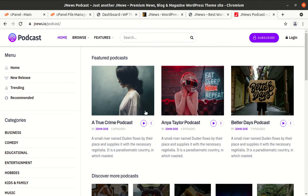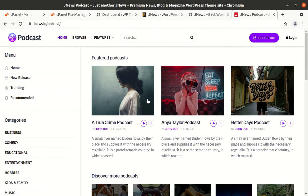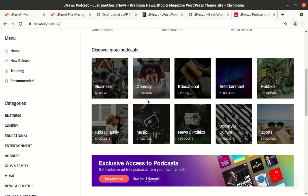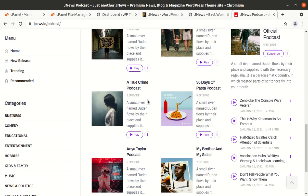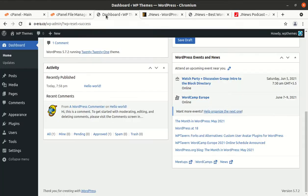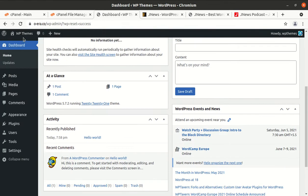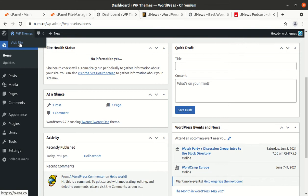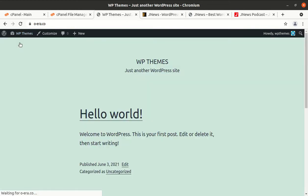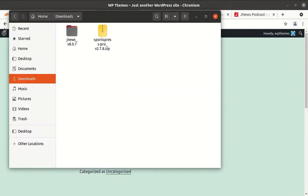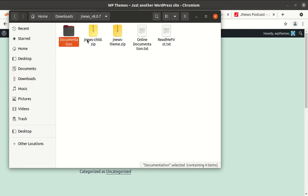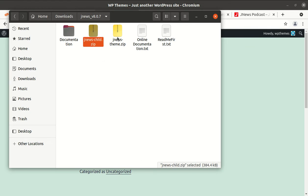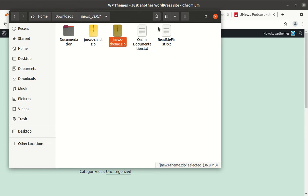So let us start the installation of JNews WordPress theme and we will also preview the theme options and all such things in this video. I have a fresh installation of WordPress in which 2021 WordPress theme has been installed by default and I got the theme pack. In the theme pack I have documentation, JNews child theme file, and JNews main theme file. Online documentation links are also here.